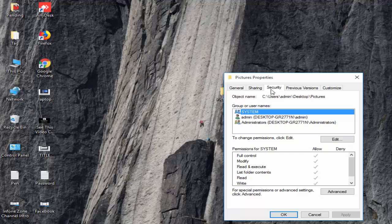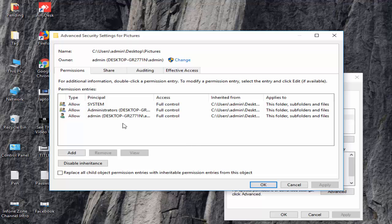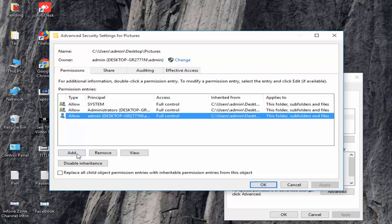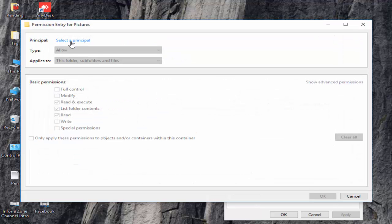And now here you'll find your username, like this admin. After that, click on Advanced, select your username, click on Add, then click on Select a Principal.